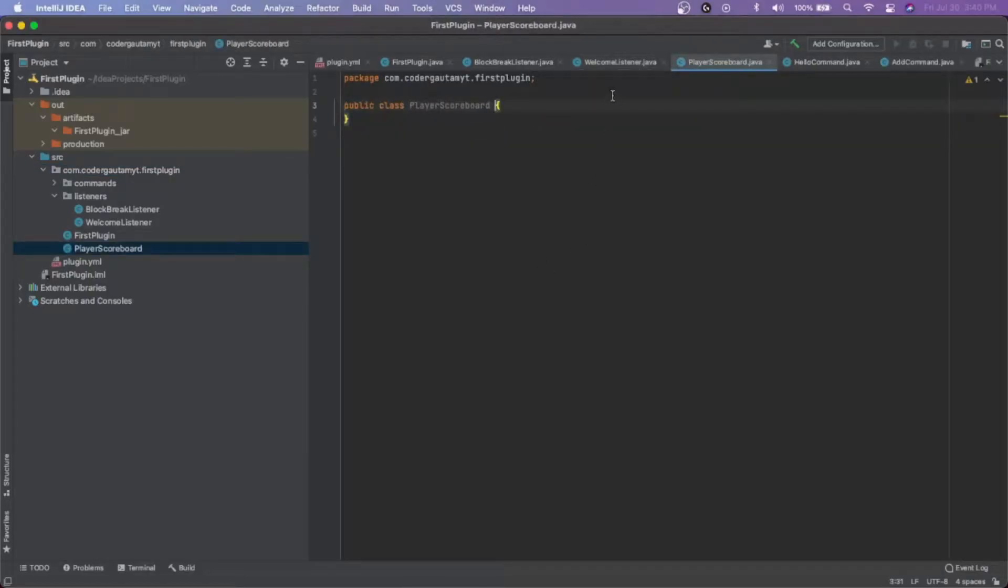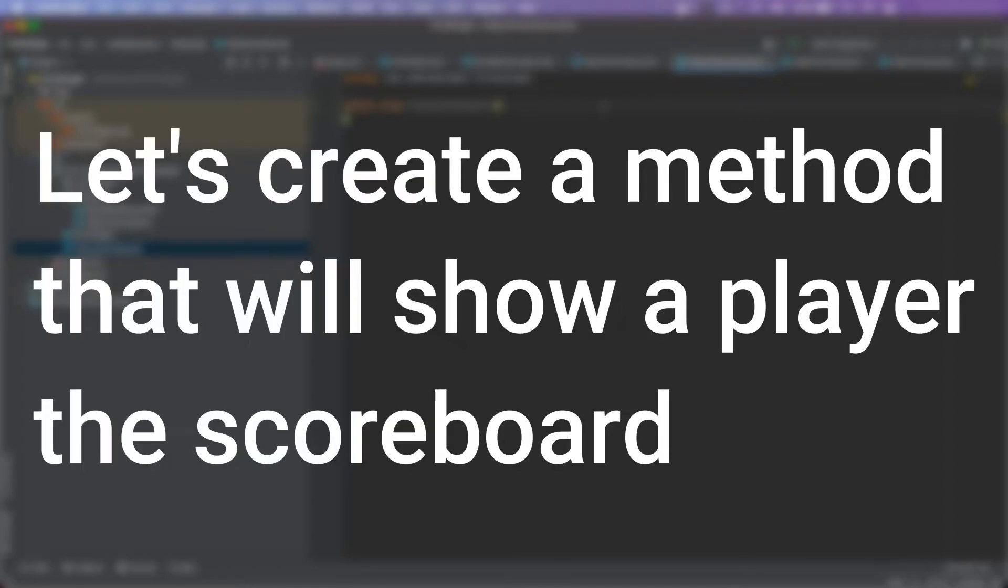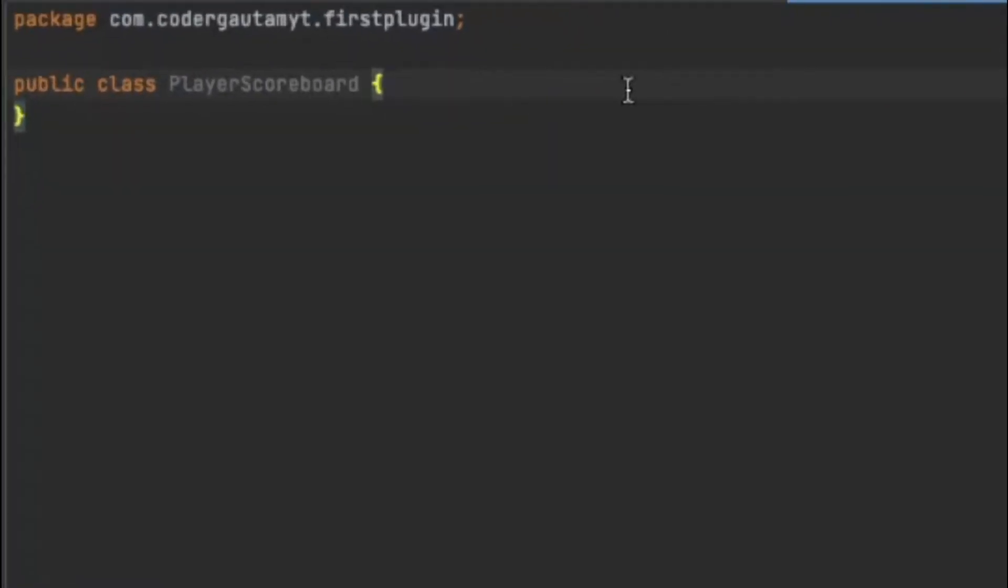And then in this class, we want to create a method that will add a player into the scoreboard. For example, when a player joins the server and you want them to see the scoreboard. So when another player joins, we call this method and then that will make the player see the scoreboard.